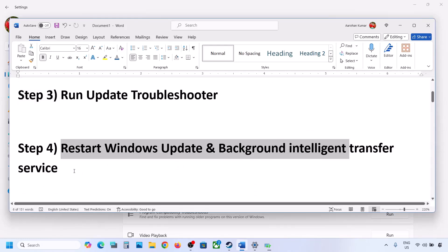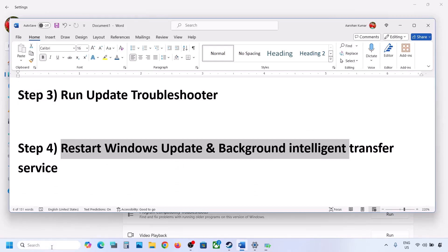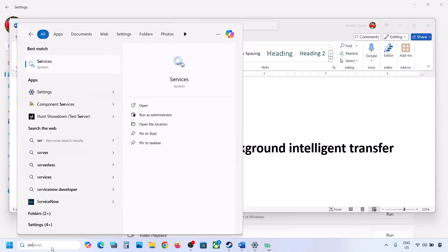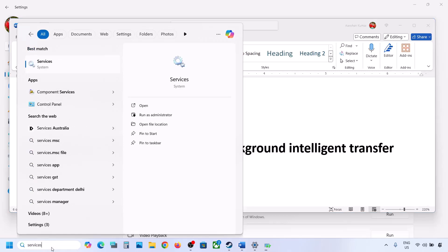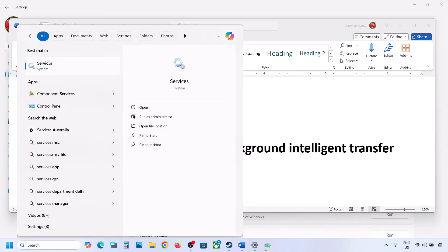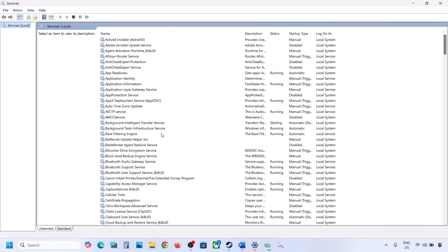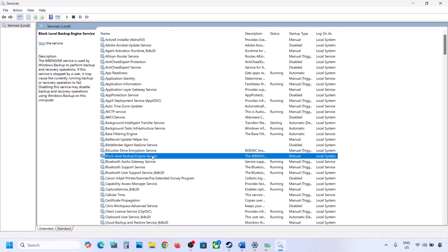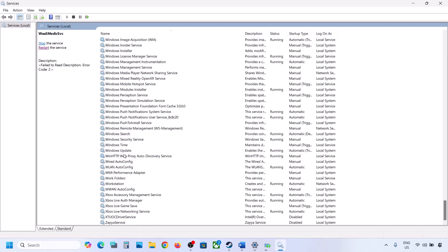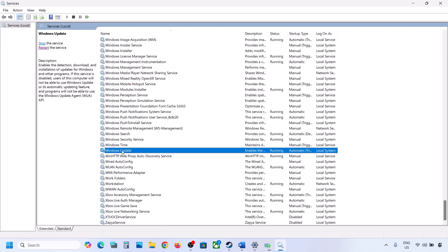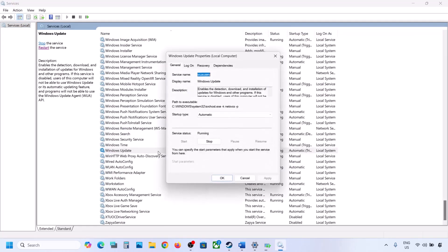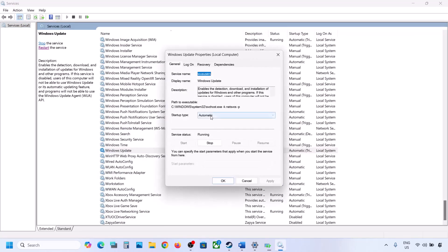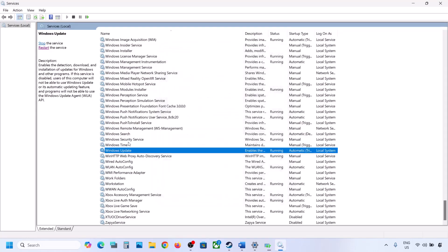The next step is to restart the Windows Update and Background Intelligent Transfer services. Type 'services' in the Windows search box and click on Services. Scroll down to find Windows Update, double-click on it, set it to Automatic, click Apply, click Start if highlighted, then click OK.